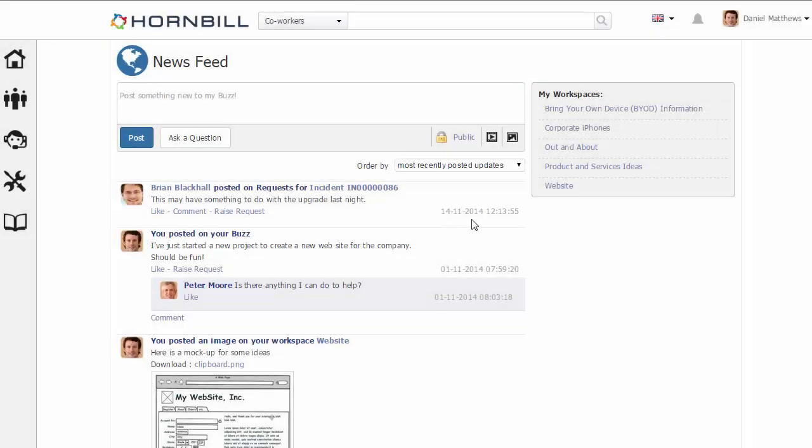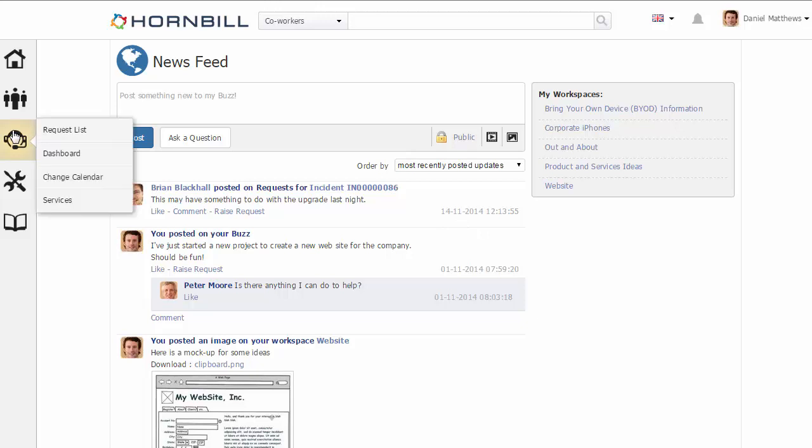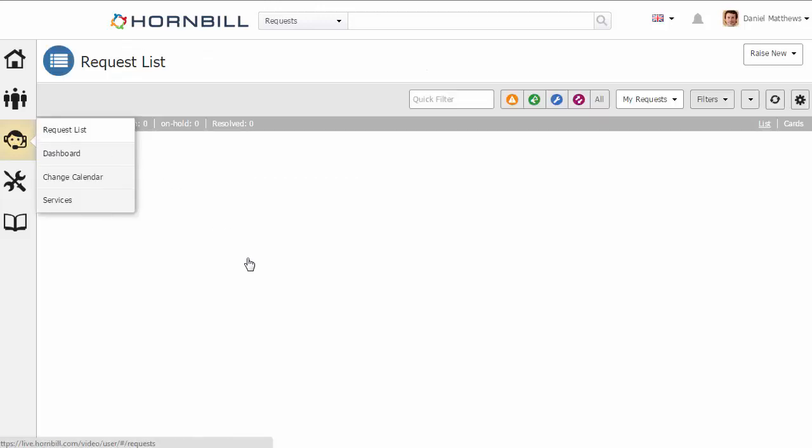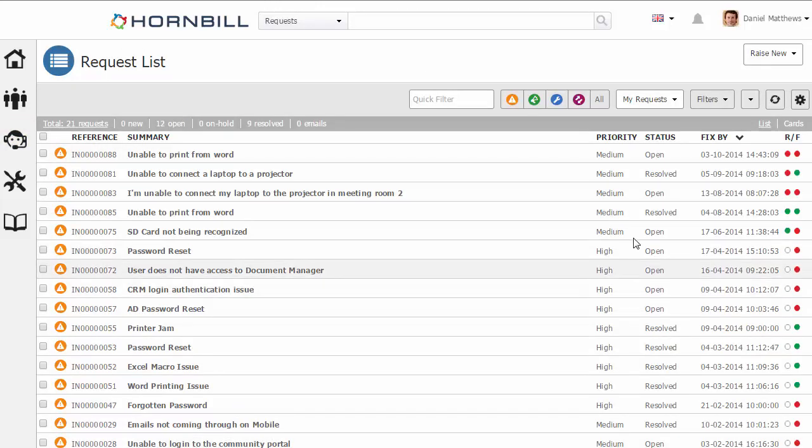In this video, we're going to have a look at the date time format within Hornbill. Throughout Hornbill, there are different locations where you can see the date and time displayed, for example here in the newsfeed. If we go over to the service manager and look at the request list, we can also see one location straightaway.